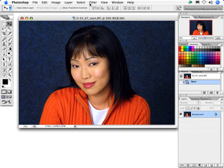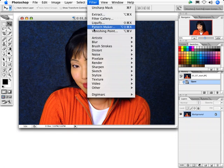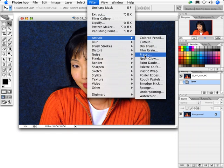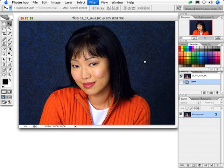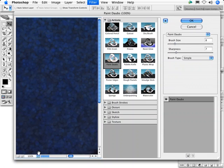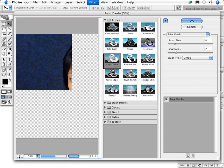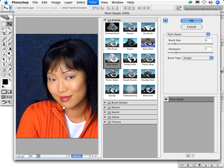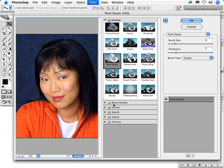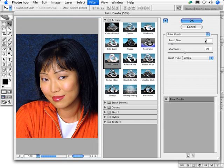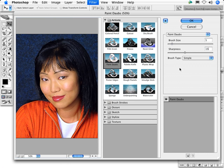Let's take a look at the settings in the Paint Daubs filter. As you can see, using a brush size of 5 and a sharpness of 15 with the simple brush type gives us a nice subtle painterly effect.